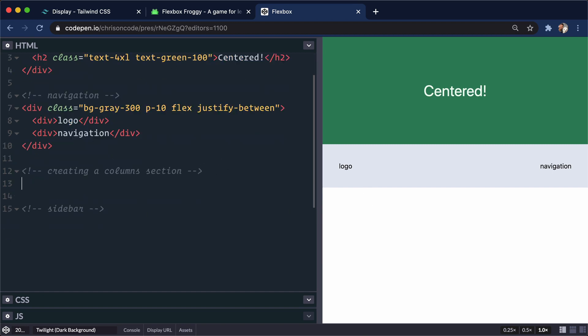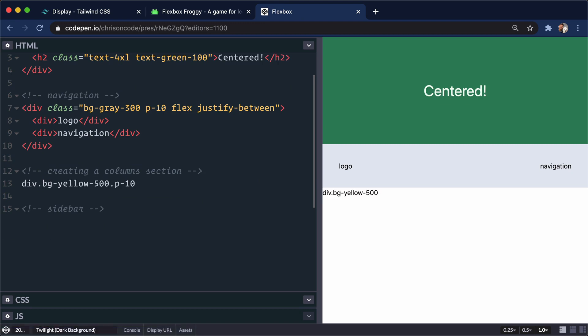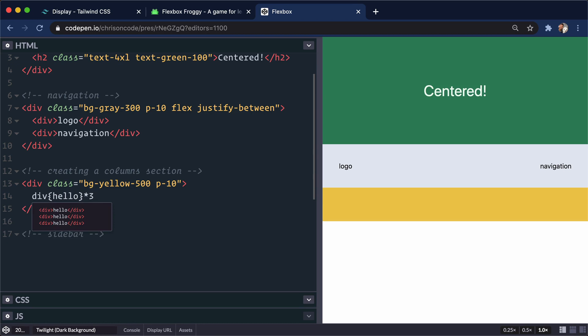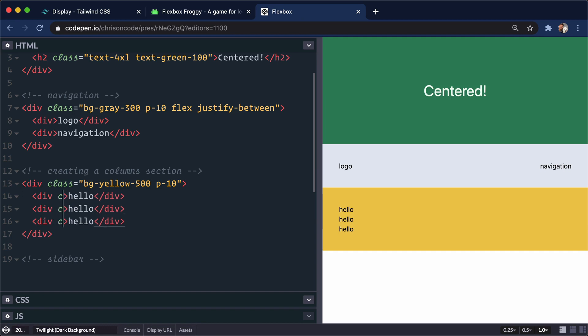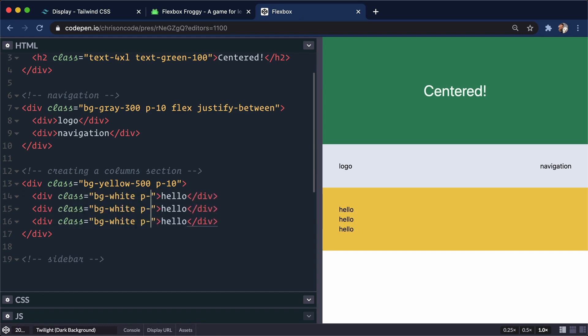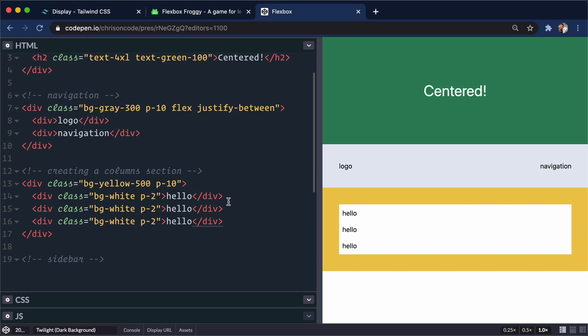All right, let's talk about the column section. We're going to have a div. Let's go background-yellow-500 and a padding of 10. And then inside of this, let's do three divs. We'll say hello for each one. And we'll do three of them. And just to get a little bit more sizing on here, let's go class, background-white, and padding of 2. So now we have the divs, which are white backgrounds right here and stacked as divs should be because they're display block by default.